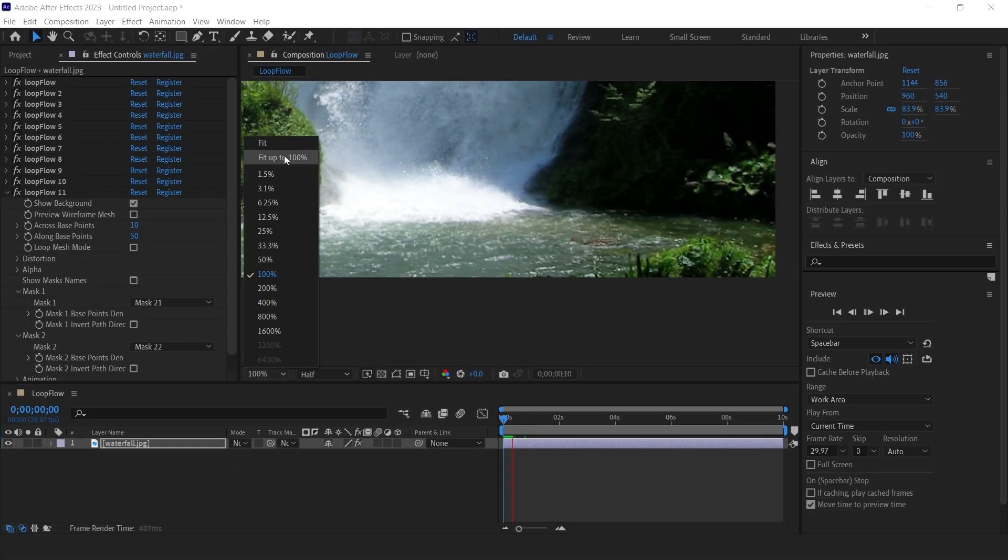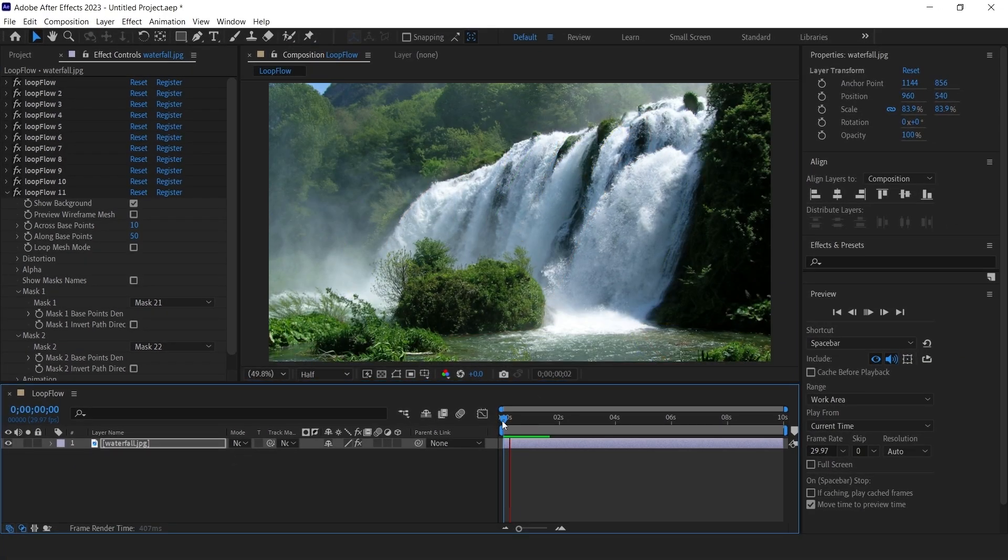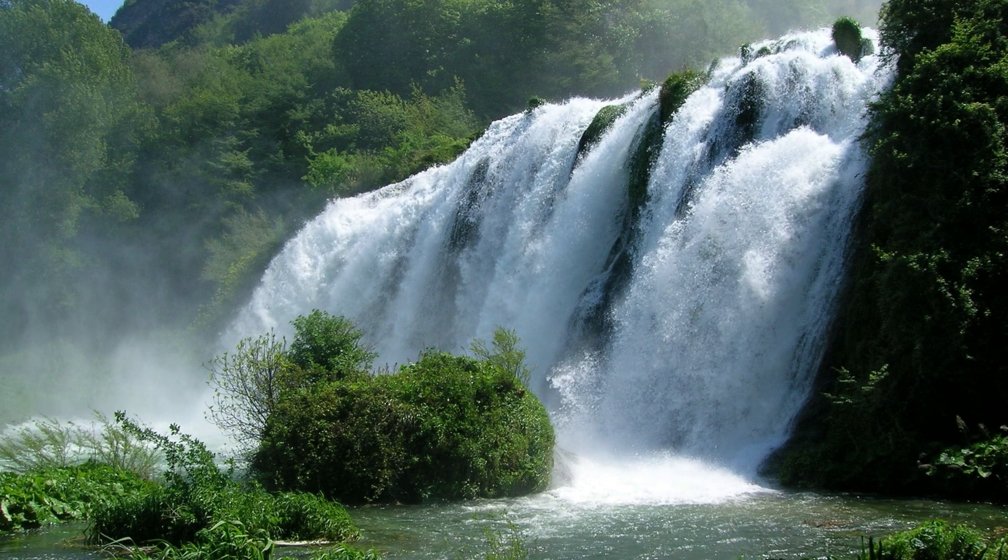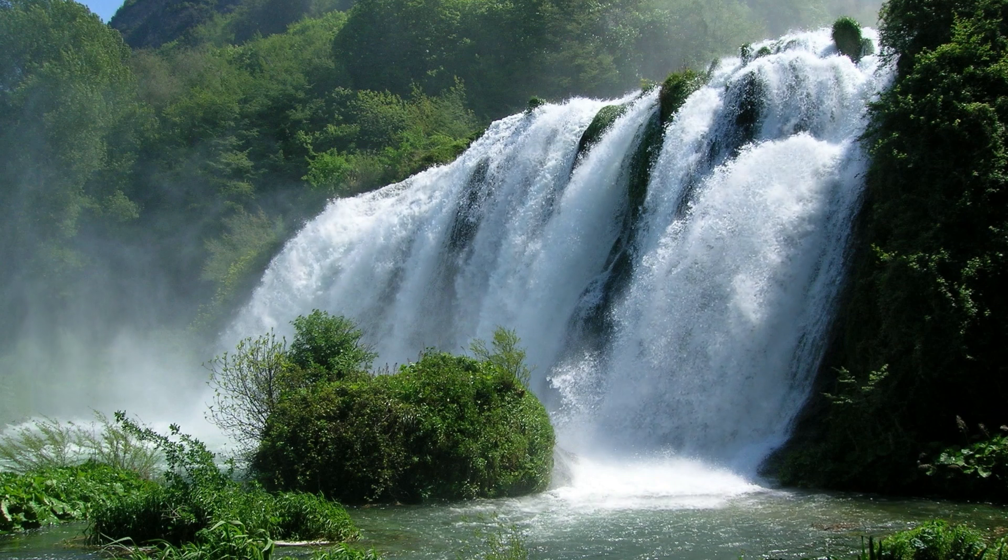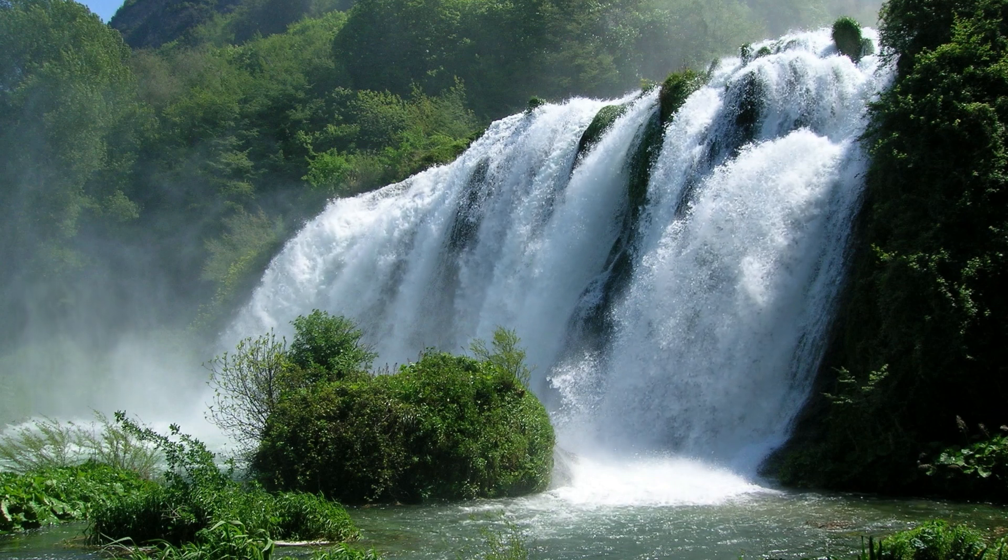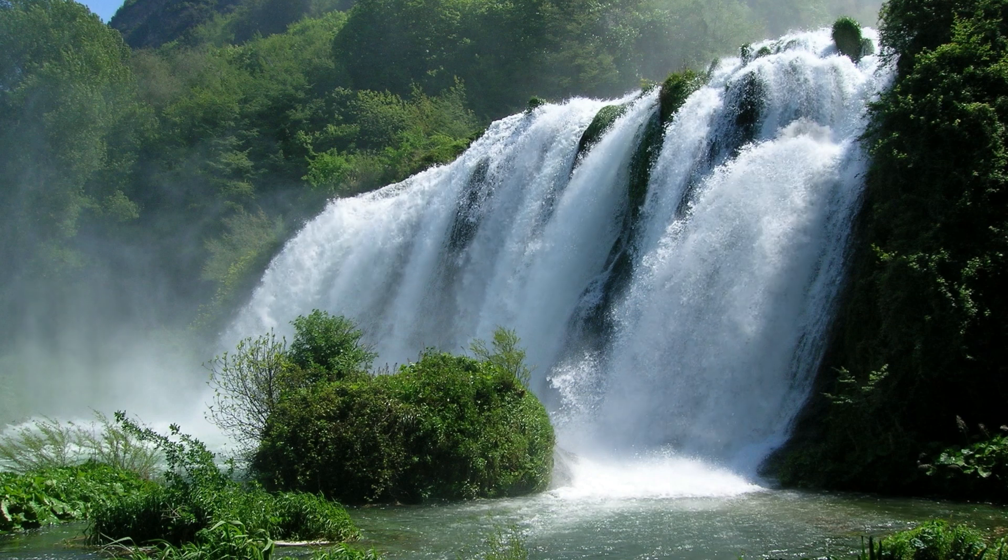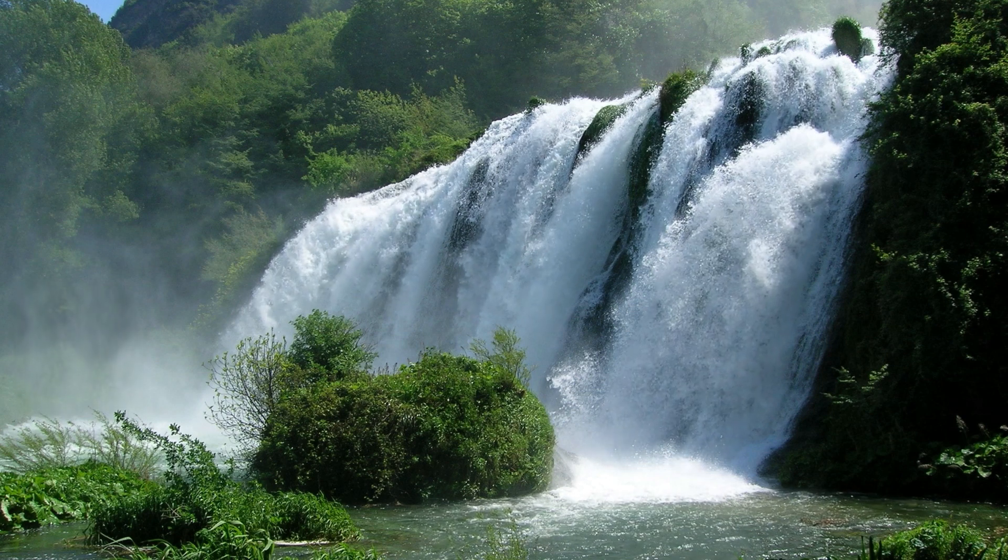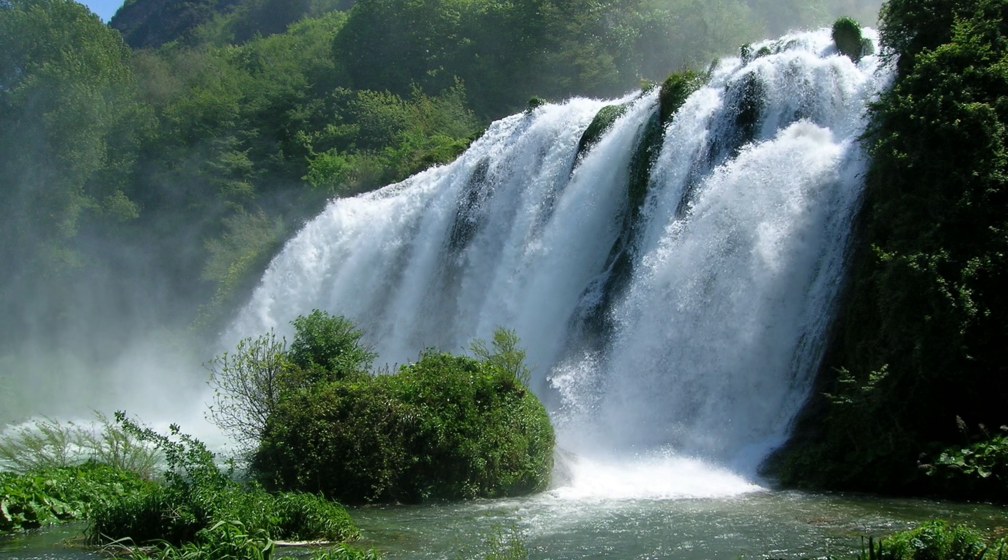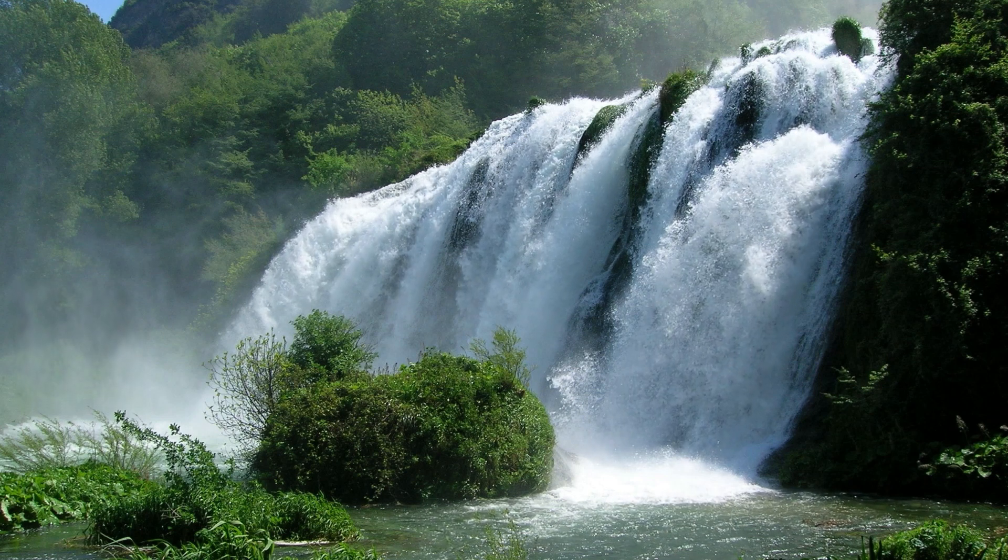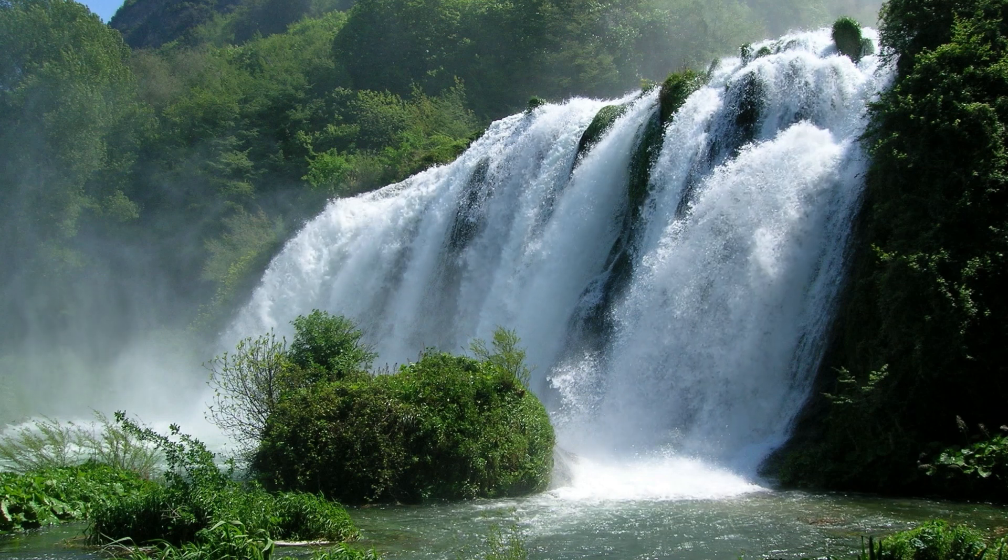That's it, guys. We have animated this waterfall. That looks amazing. This was just one example of how we can use loop flow to bring still images to life. In future videos, we'll explore more creative possibilities with the examples we see in the intro. I hope you like this video. Stay tuned and subscribe the channel for more.